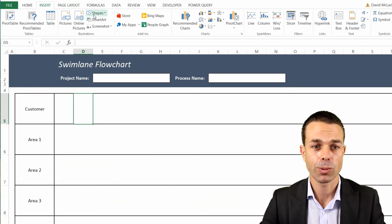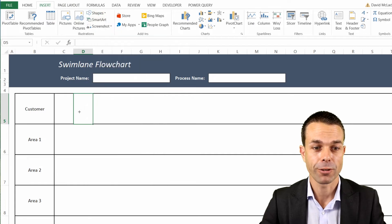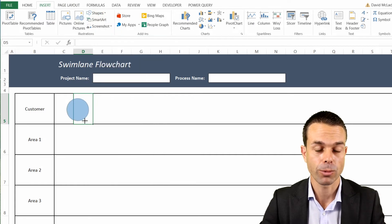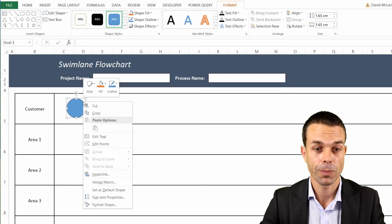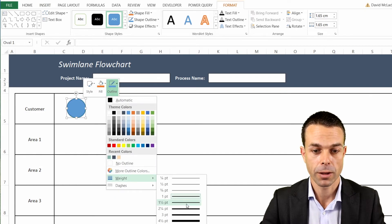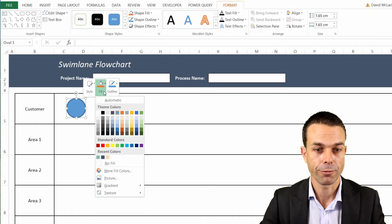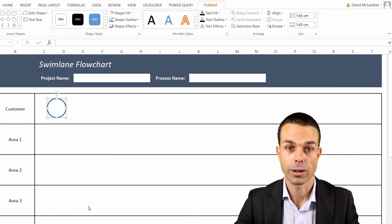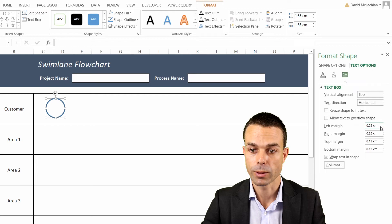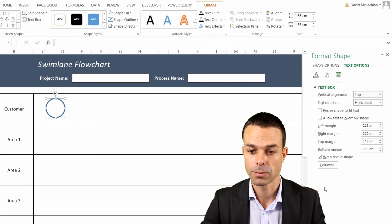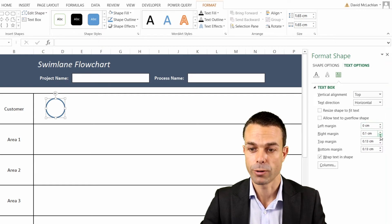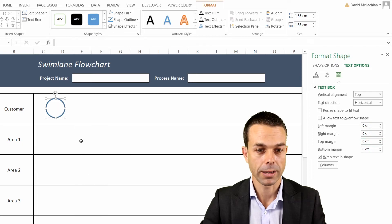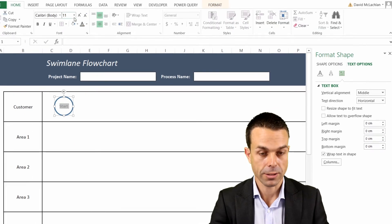The first one is to start and to finish, a very simple circle. If we hold Shift while we create that, that'll form a perfect circle. We might just want the outline to be a little bit thicker and we can have the fill as white. Then if we format that shape, we want our text options and our margins to be zero for our circle just so that it's not overlapping. If we right-click and edit our text, this can be our Start.